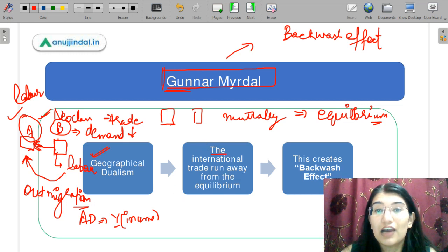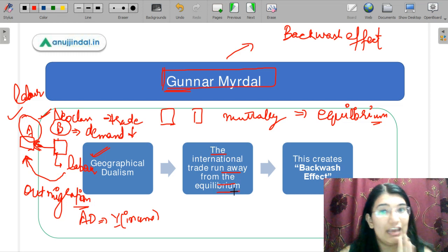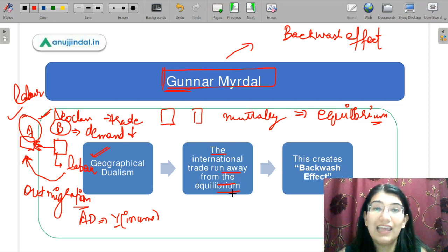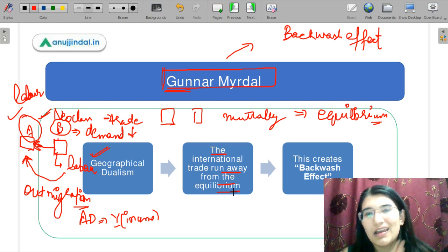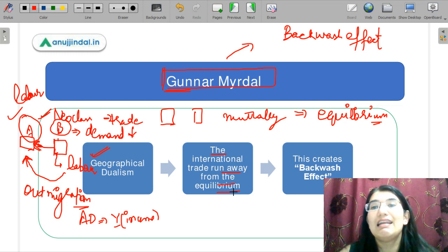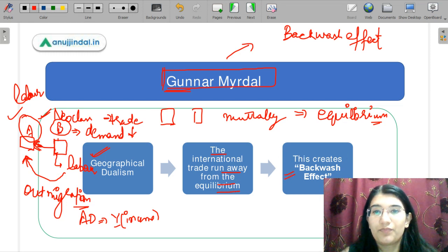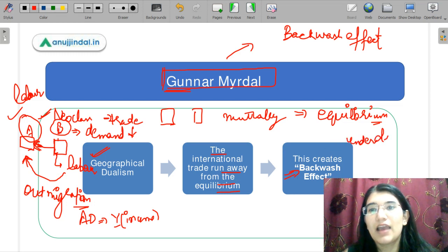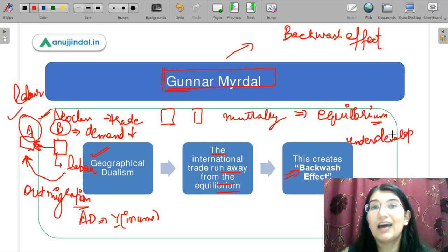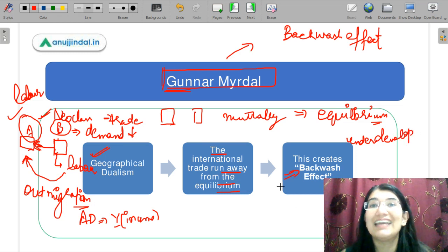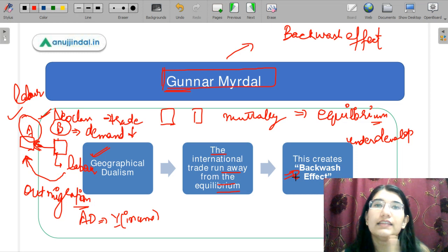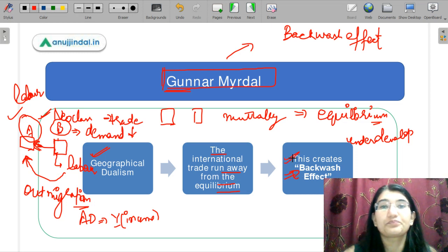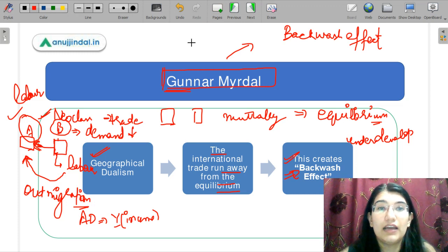The international trade runs away from the equilibrium. We have noticed that international trade is running away from the equilibrium because there is a disequilibrium created and there is geographical dualism. Next is the backwash effect — this is increasing the underdevelopment. That is why, when you thought that trade will bring a lot of growth and income generation, that is not happening. Hence, this is a backwash effect.